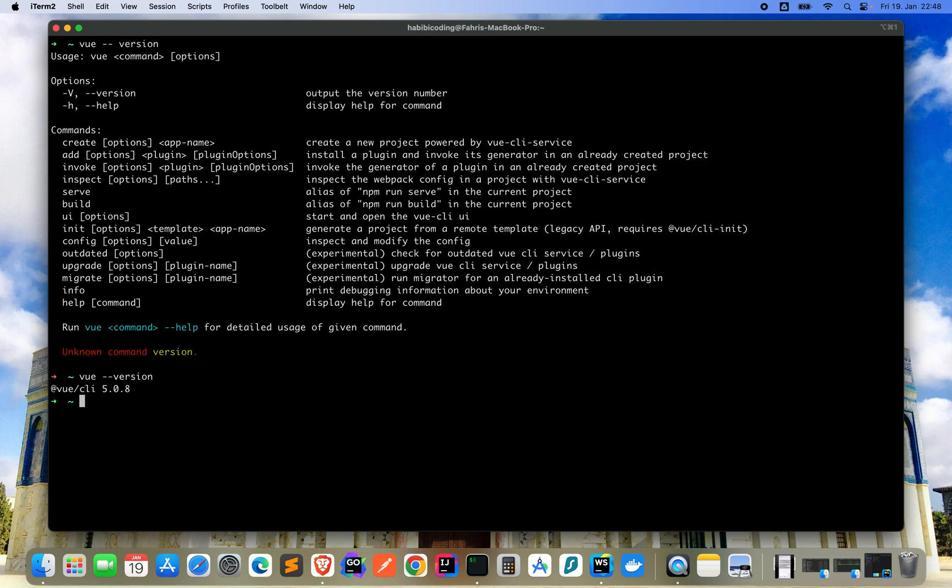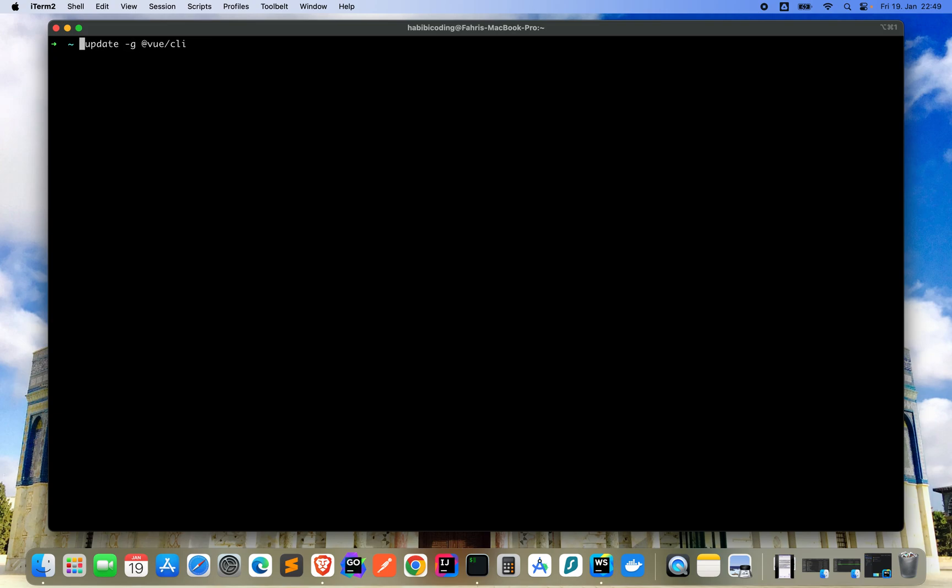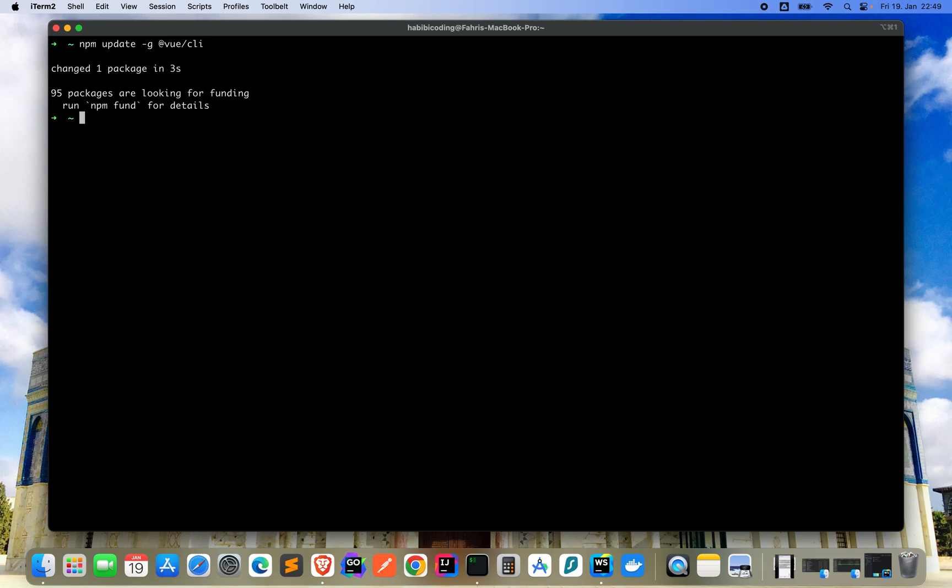The other thing I could have done is vue update. Sorry, it's not vue update, it's npm update -g @vue/cli to update the package CLI.